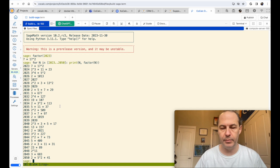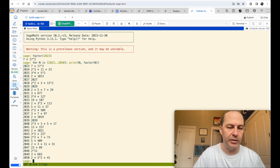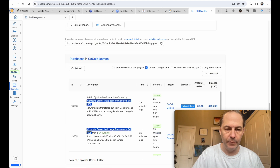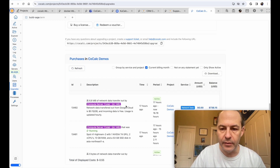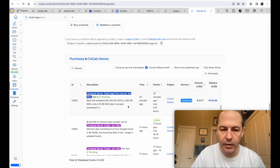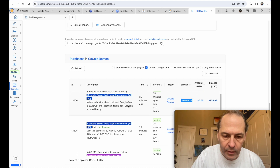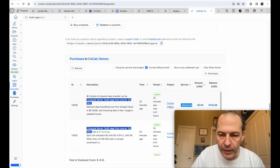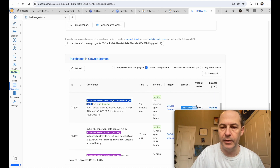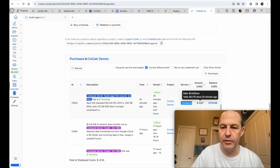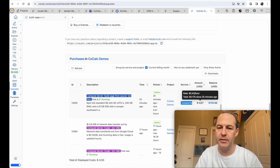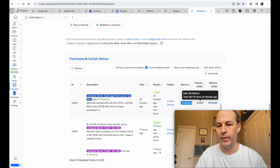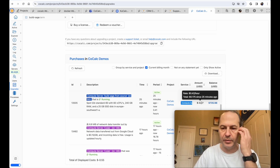Thank you for building Sage. In case you're curious you can check how much this all cost by going to upgrades and taking a look. Our network cost is zero because we only have incoming network, and our total compute cost was 17 cents to run this super powerful server for 25 minutes.